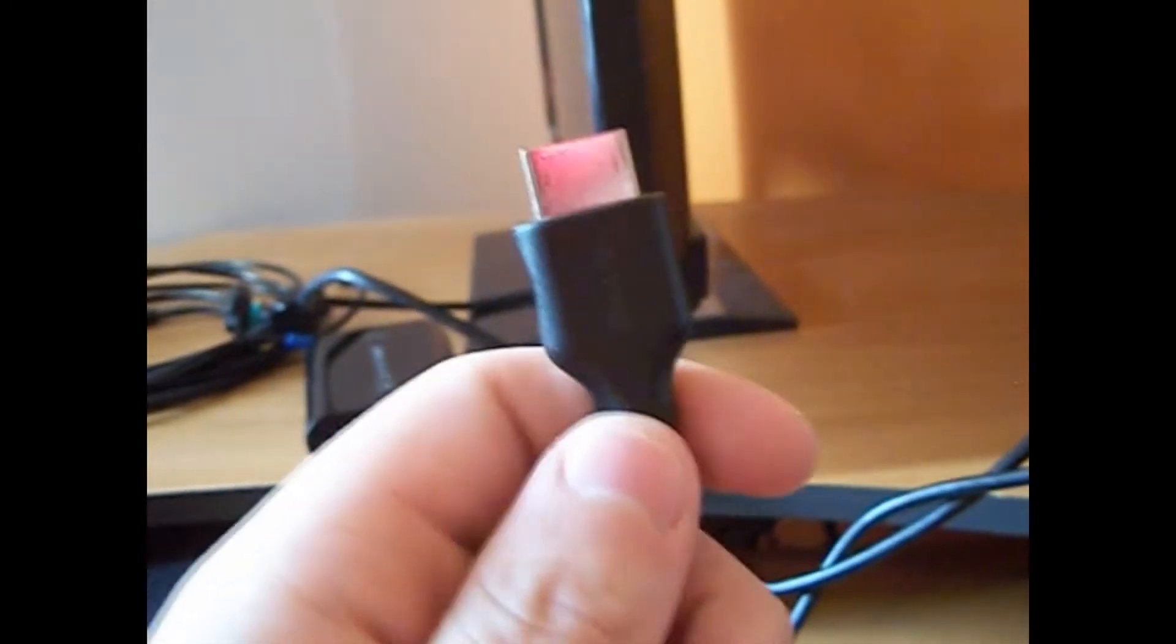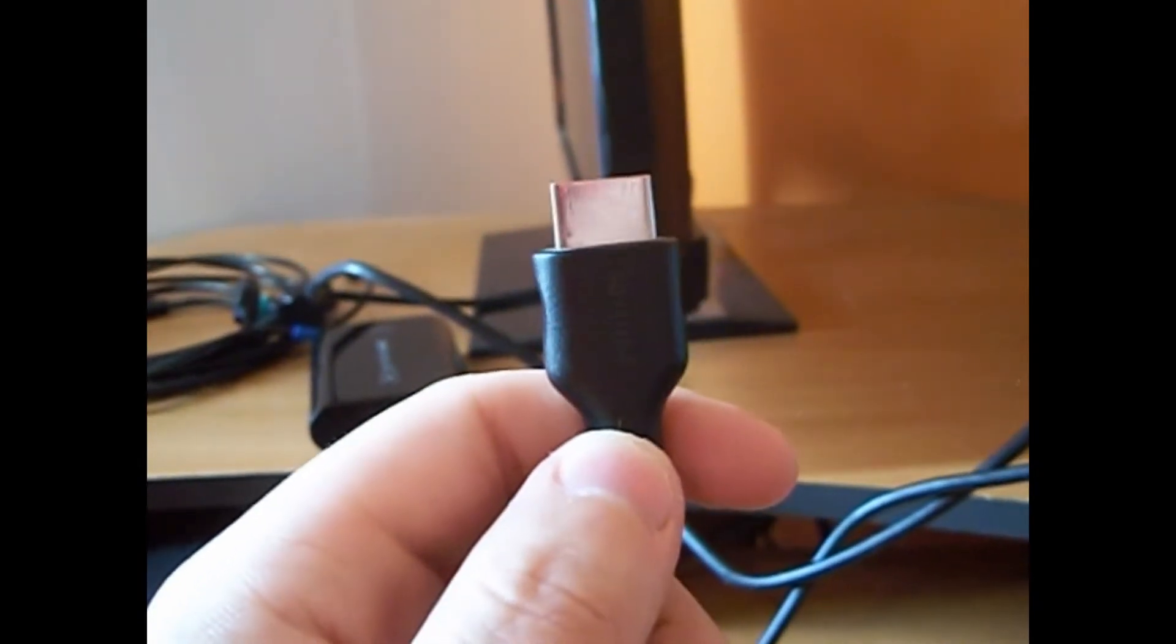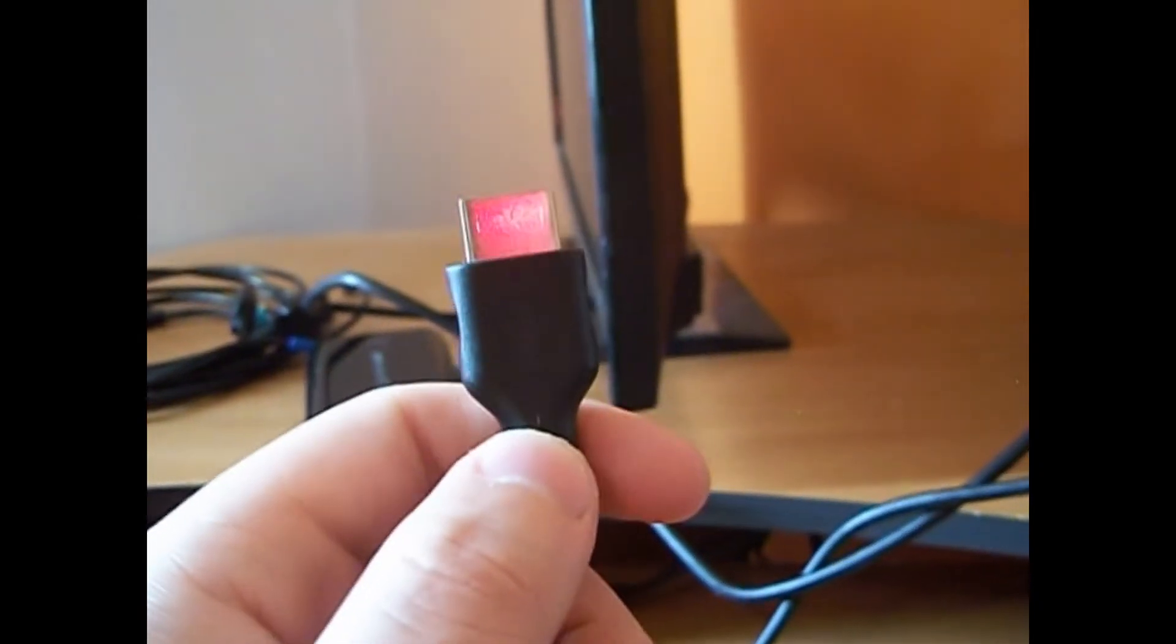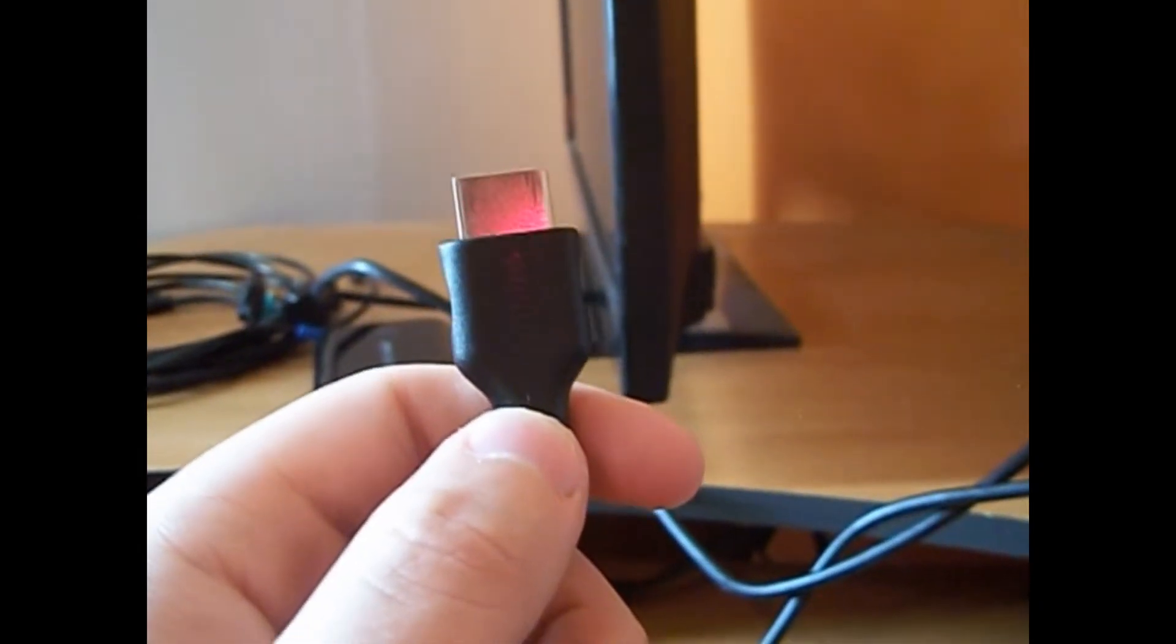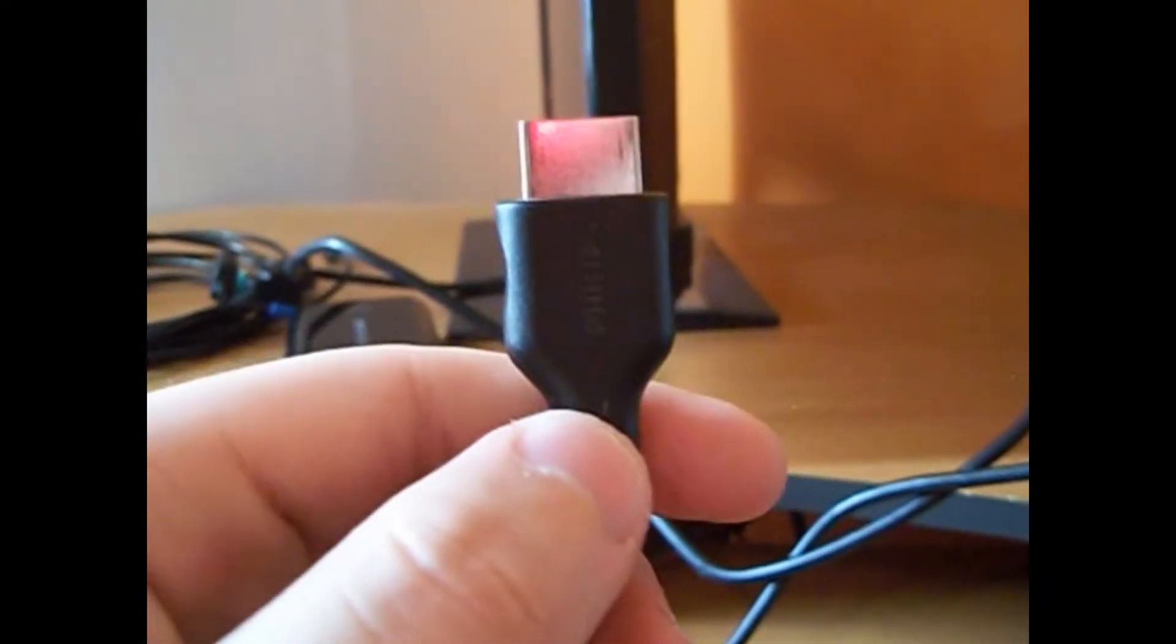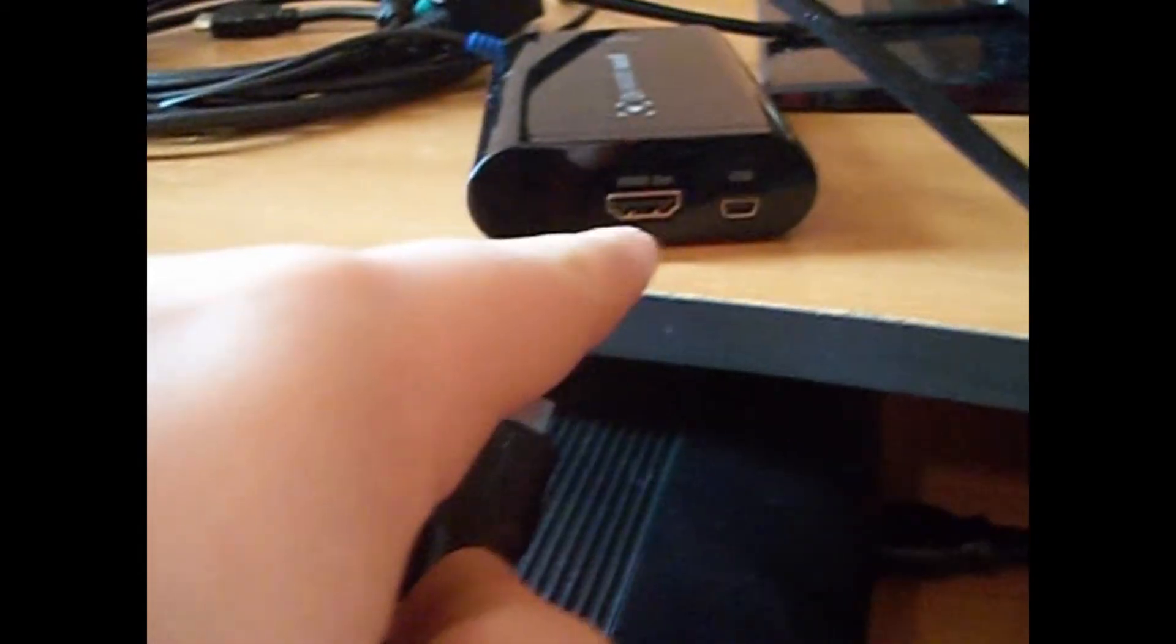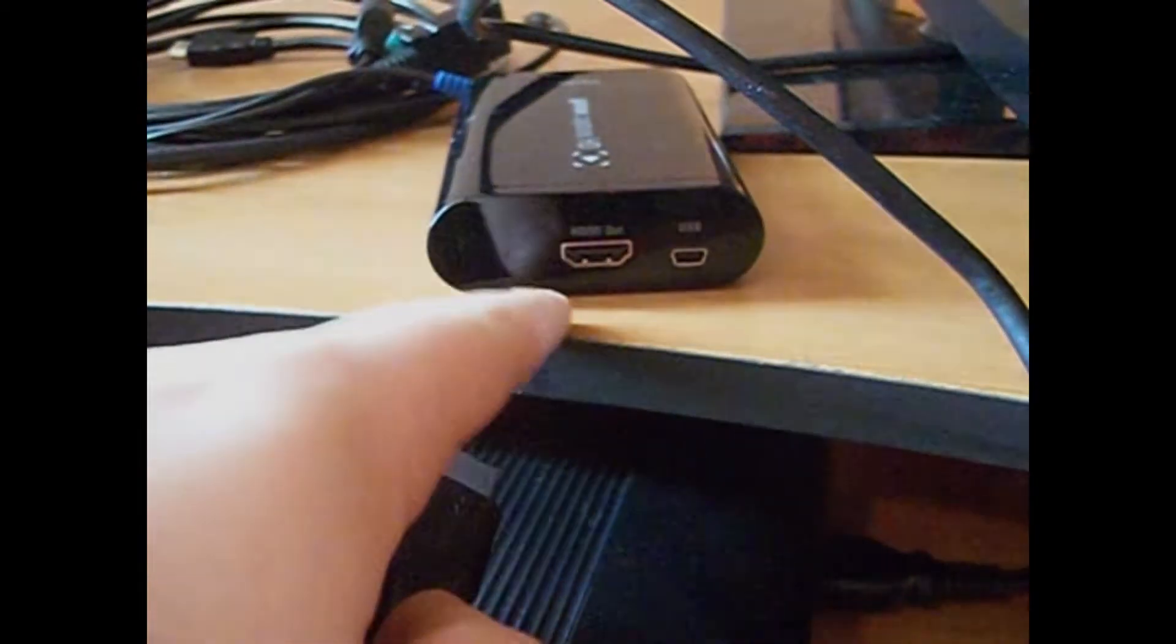Alright, so the first thing you're going to want to do is take the HDMI cable out of the box. I'm going to be using my own HDMI cable because I already have one. So first you want to take one end and plug it into the back of your TV, and then you want to take the other end and plug it into the HDMI out port on your Elgato.